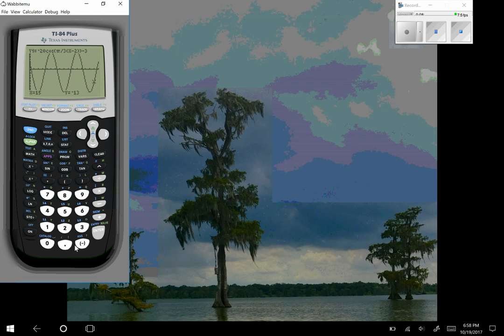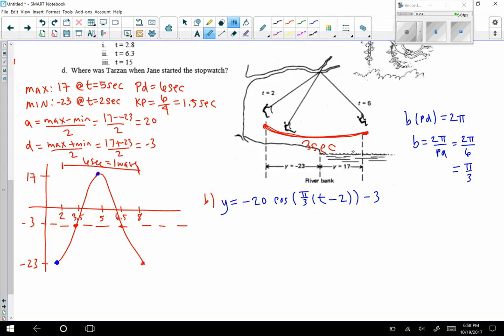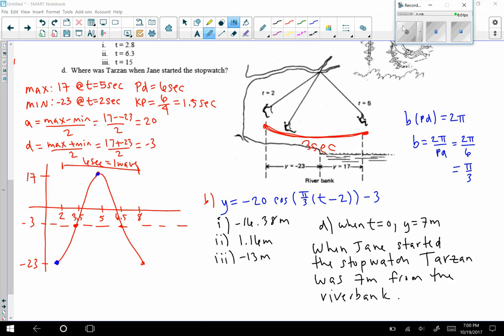The last question asks where Tarzan was when Jane started the stopwatch, meaning at t equals 0. Using second trace value at x equals 0, we get 7 meters. Since positive values mean over the water, Tarzan was 7 meters from the riverbank over the water at t equals 0. To summarize: at t equals 2.8, Tarzan is at negative 16.38 meters; at t equals 6.3, he's at 1.16 meters; at t equals 15, he's at negative 13 meters; and at t equals 0, he was 7 meters from the riverbank.